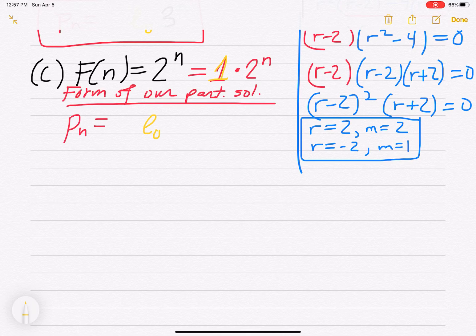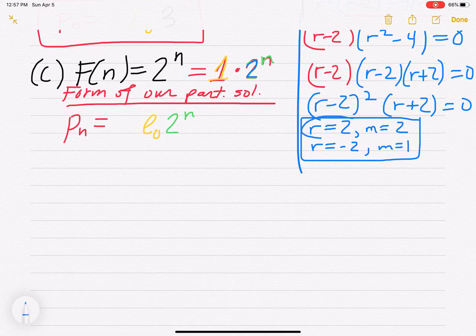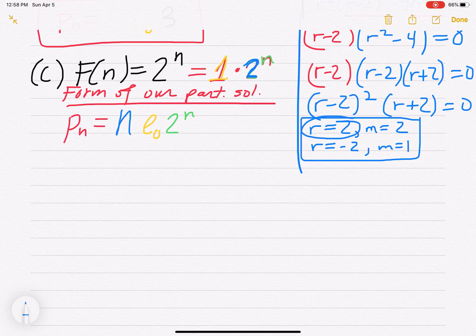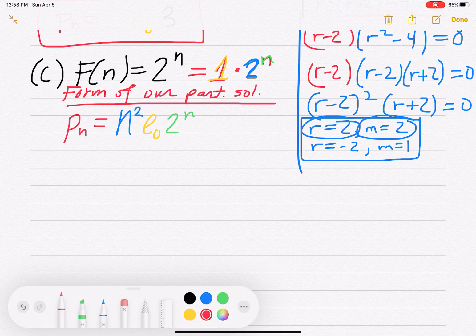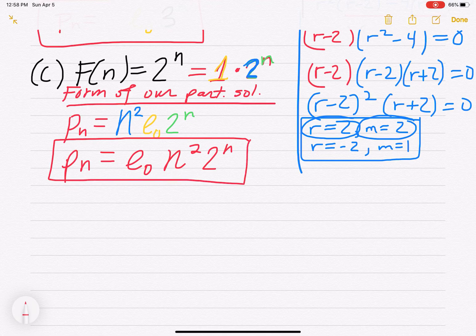We write the polynomial constant e0 and the geometric part 2^n, then check the geometric base 2. It IS one of our roots, with multiplicity 2. So we must include an extra factor of n^m out front, where m equals 2, giving n². Therefore p_n equals e0 · n² · 2^n. That is the form of the particular solution when the non-homogeneous part is 2^n.